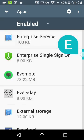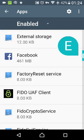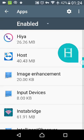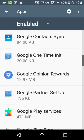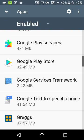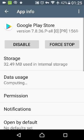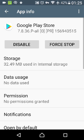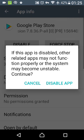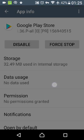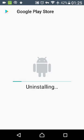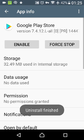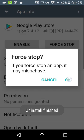Now use the hidden scroller if you can find it to get to G, then find the Play Store. Press it, press disable, press disable that, uninstall the updates, force stop.